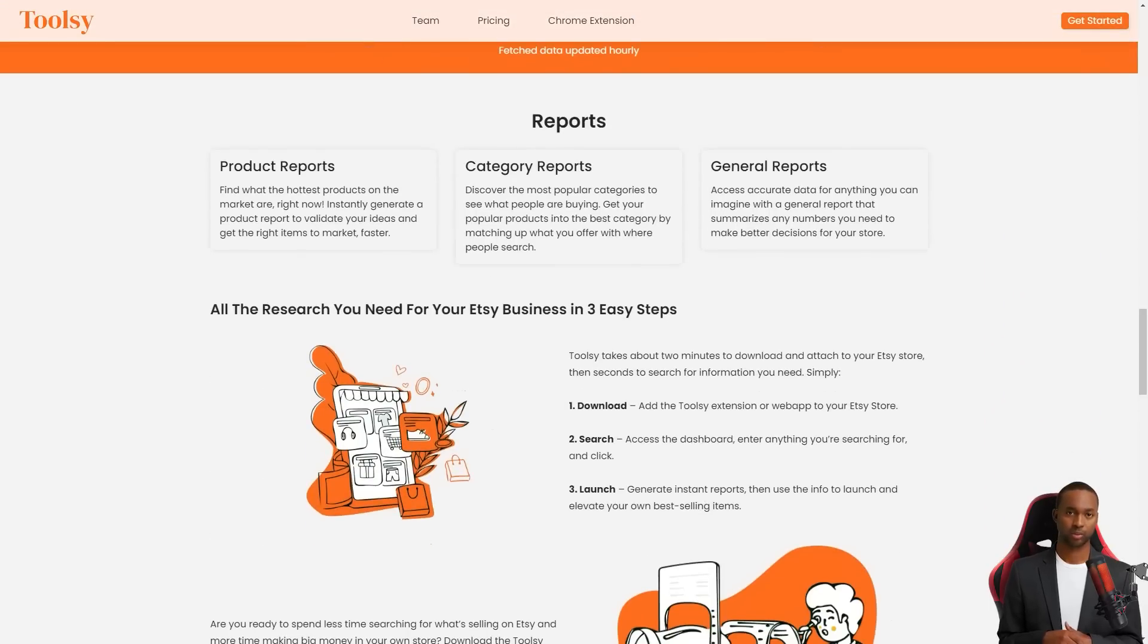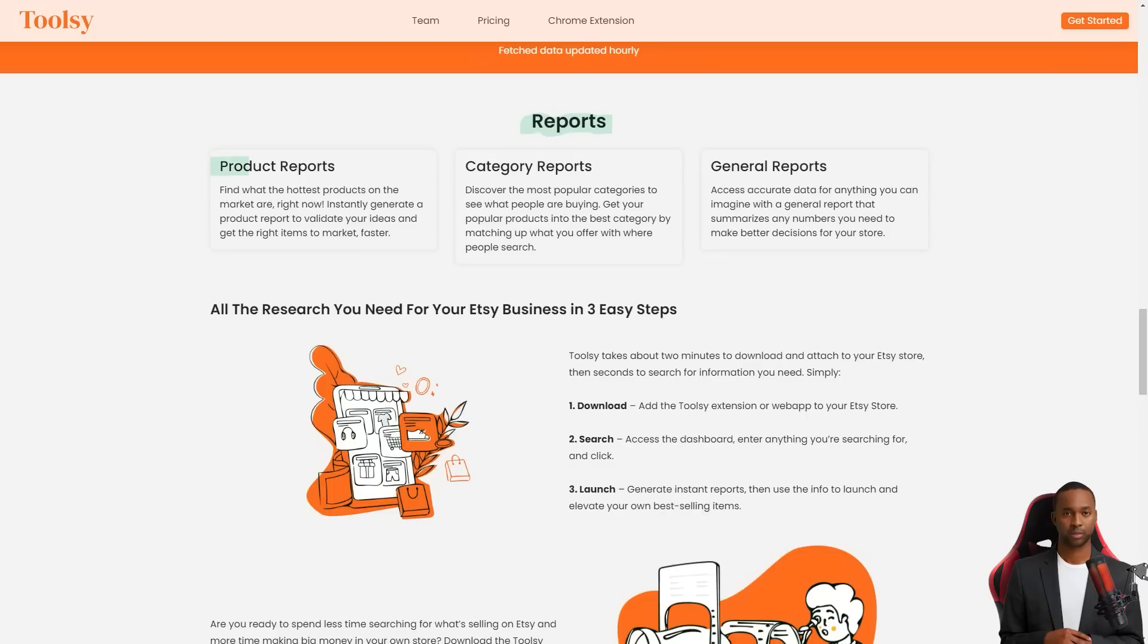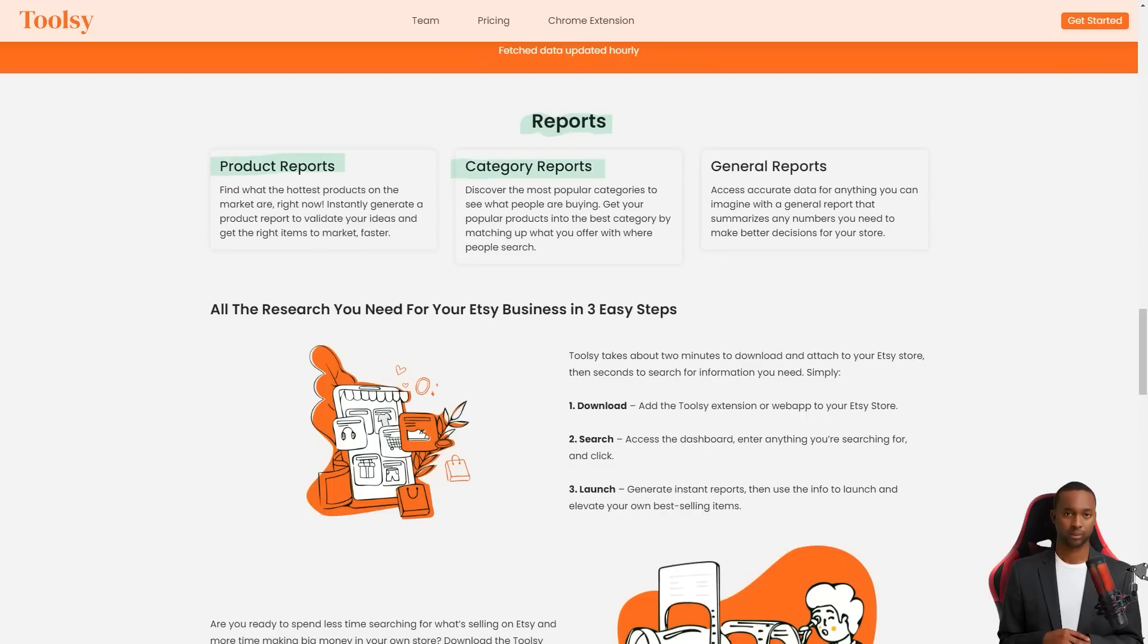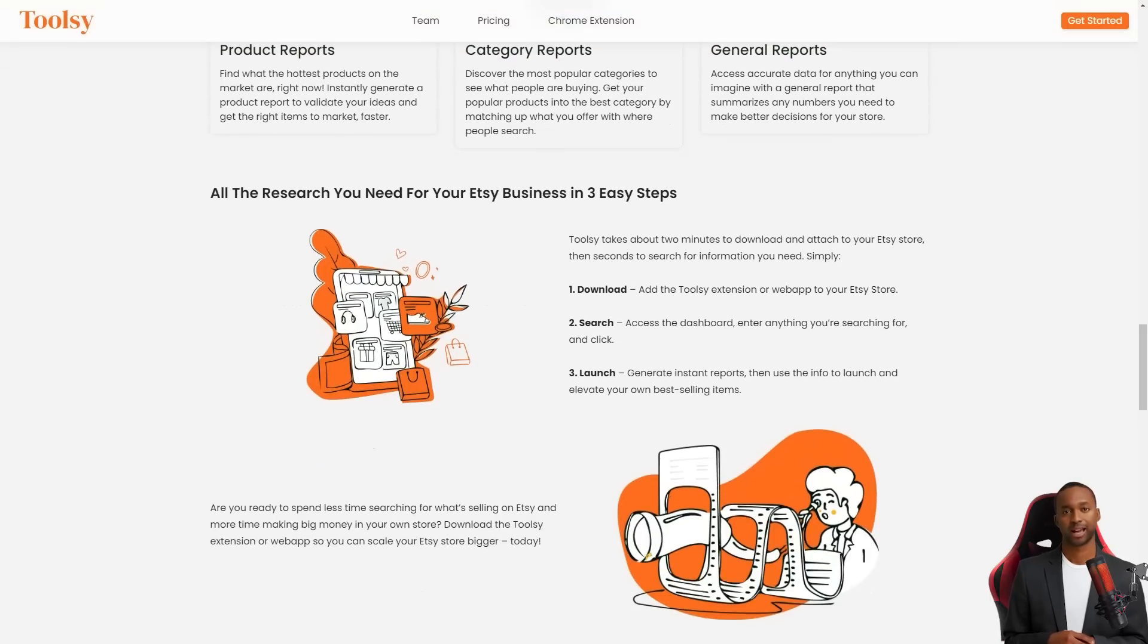Not only that, but you can also create product reports to find out the most popular products on the market at any given time. You can create reports by category to see what people buy in each category. With Toolsy you'll be able to put your popular products in the best category where people are searching for them.